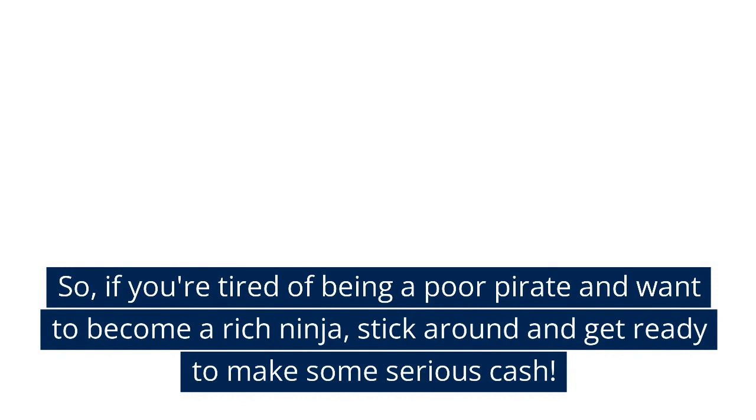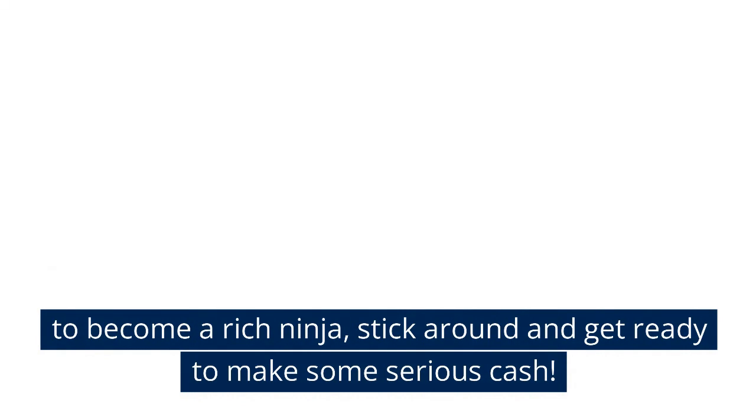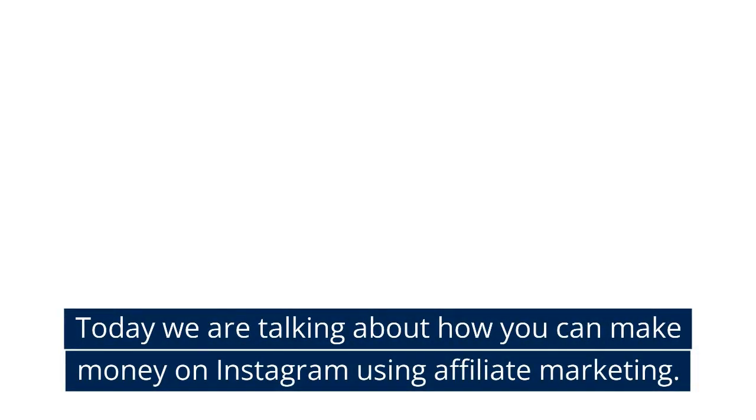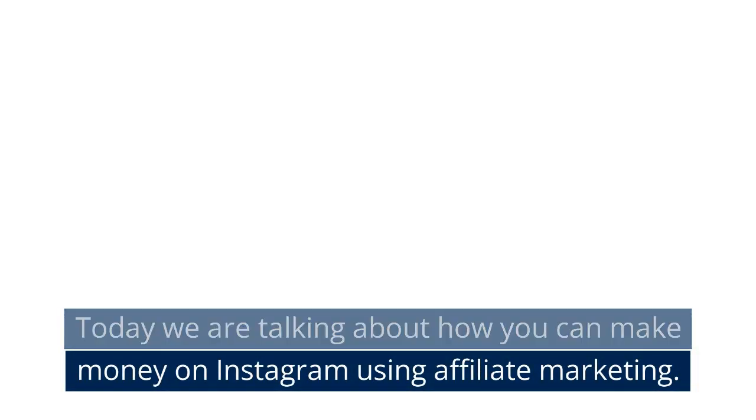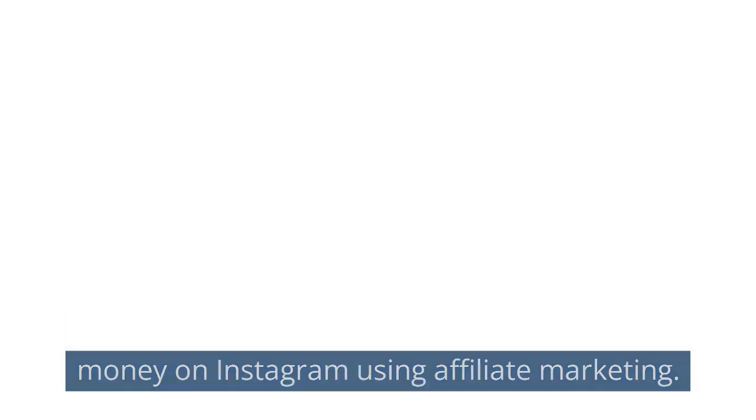So, if you're tired of being a poor pirate and want to become a rich ninja, stick around and get ready to make some serious cash. Today we are talking about how you can make money on Instagram using affiliate marketing.